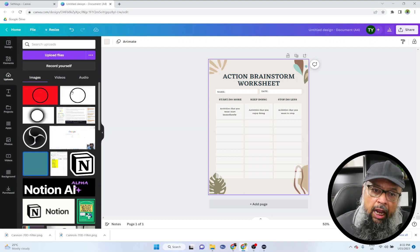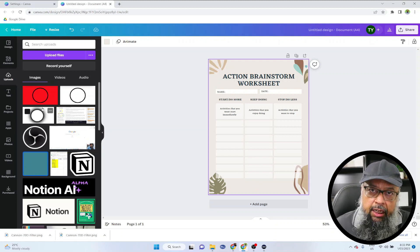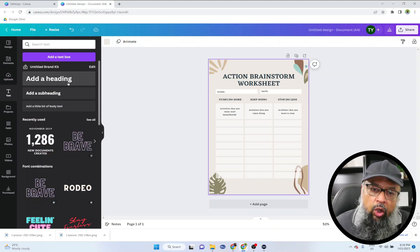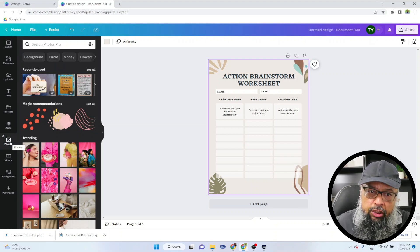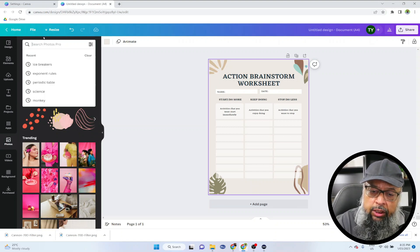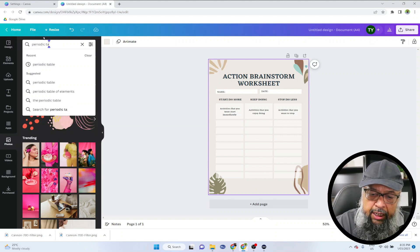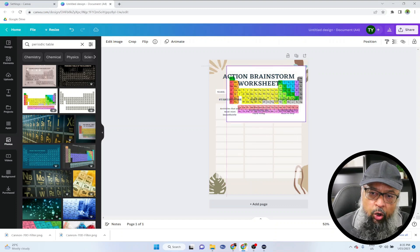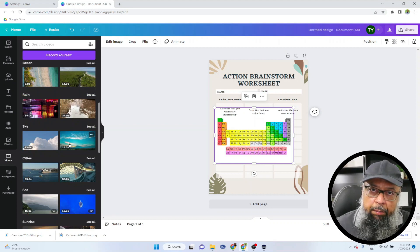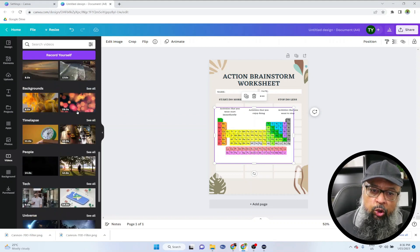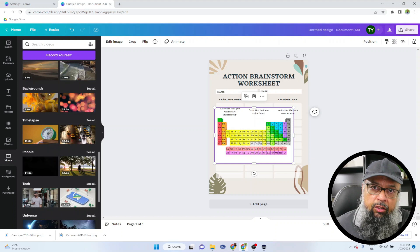The next tab is 'uploads,' where you can upload your own previously created designs or files from your computer. 'Text' is where you have many text templates you can use. Then there is a 'photos' section with a lot of photos available. You can search — for example, if I type 'periodic table' for chemistry, I get a periodic table I can use in my design. There are also videos, so if you are preparing a classroom presentation, you can get videos related to your topic. Videos and photos are a great way for student engagement.